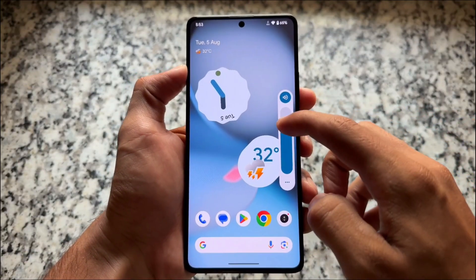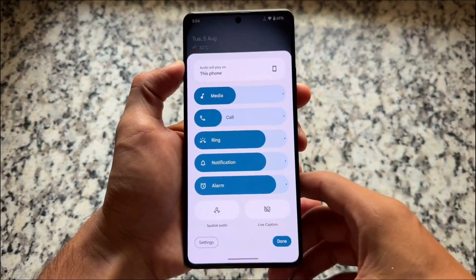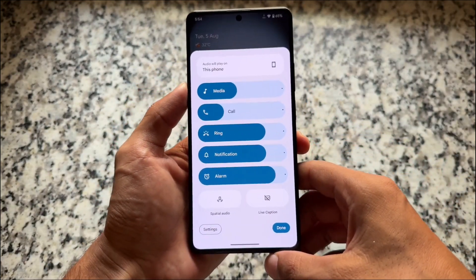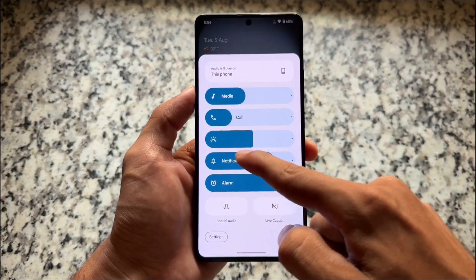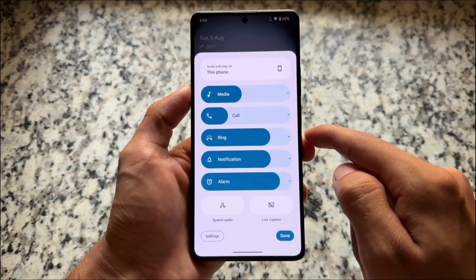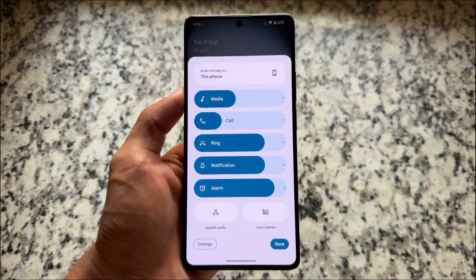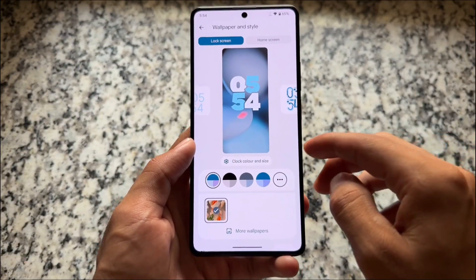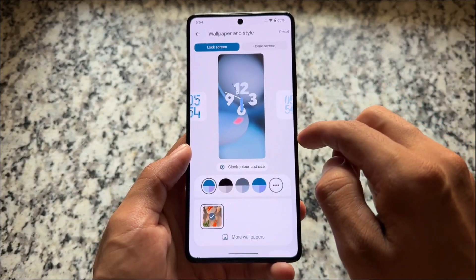Looking at the volume panel, it's not the new one — it's the simple, minimal one from Android 15. Android 16 has a new volume panel which is part of the latest QPR update and may be available later on. That's one of the main highlights of the new Android version.